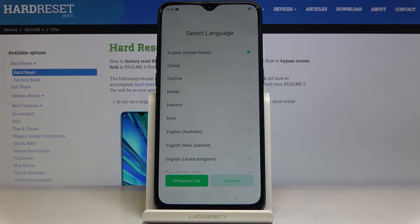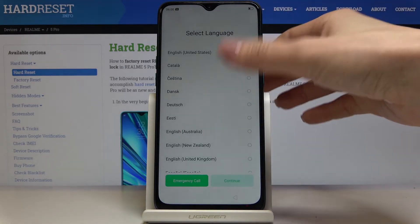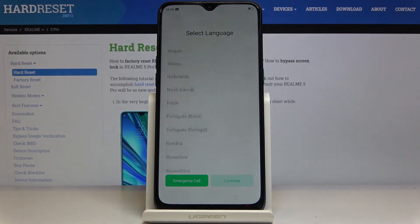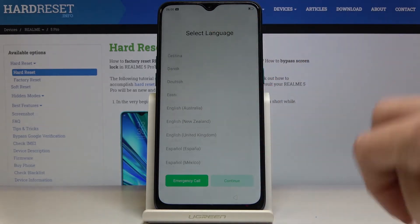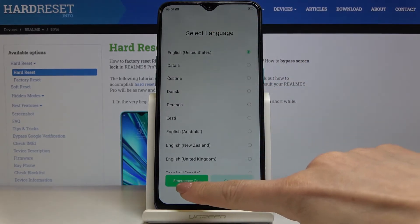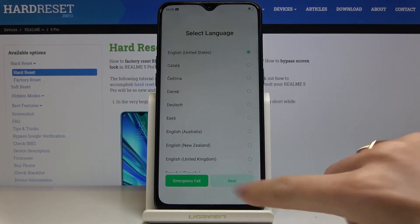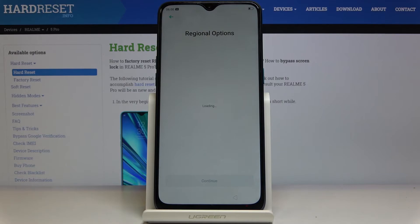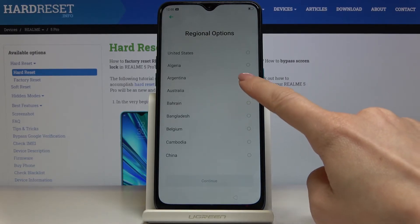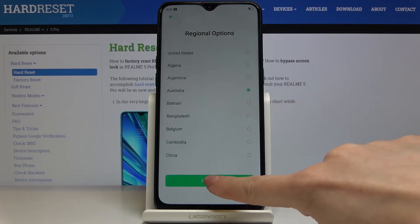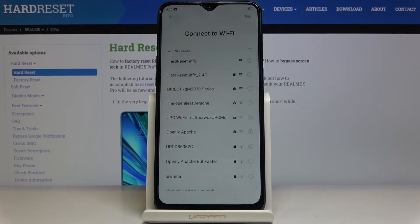Now you can select your device, select the language, and set your device from scratch. Pick English first and then tap on Next. You can also pick regional options — I will pick Australia, then tap on Continue.